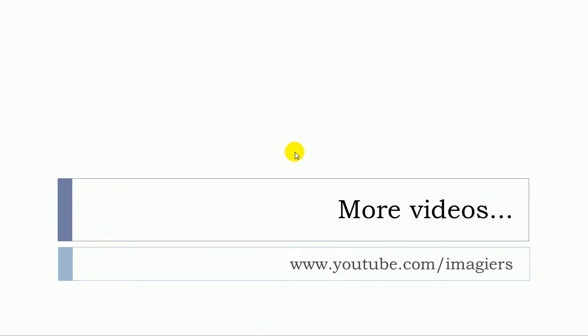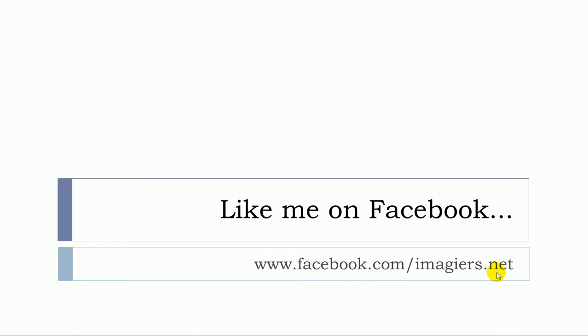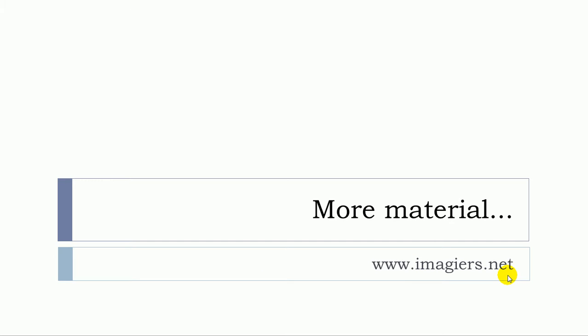Et voilà! More videos can be found right here. Don't forget, I am on Facebook. So, click on like. I will be really happy. And then you can go at the following address if you want more material. Have a great day. Bye bye.